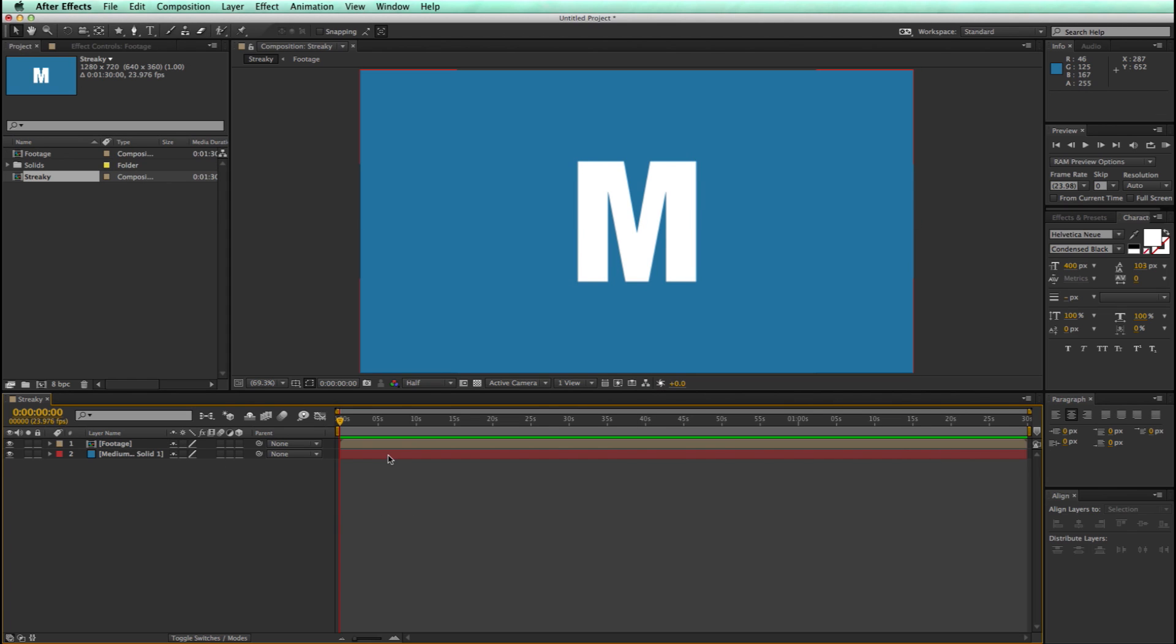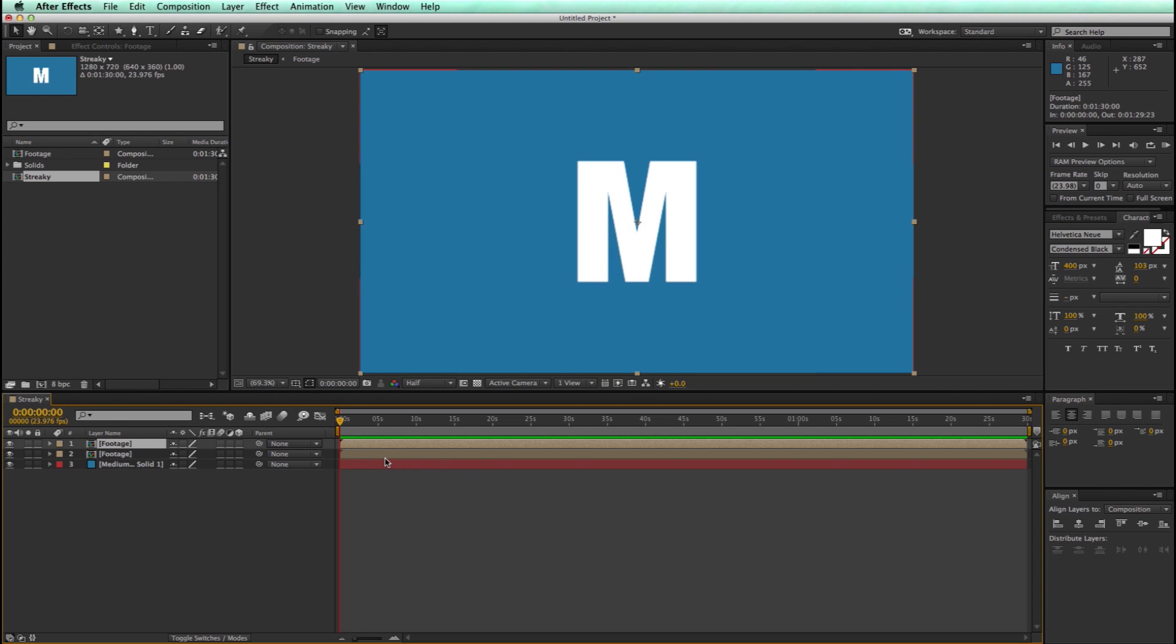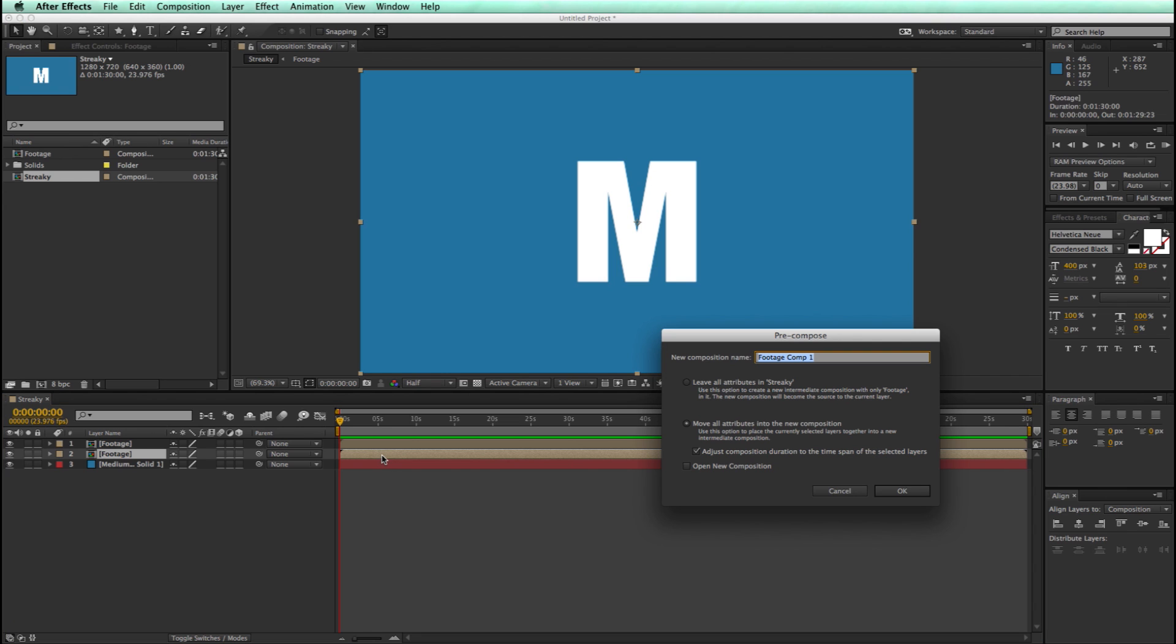Now I am going to be doing lots of pre-comps in this, so try to pay attention. Now let's take this footage layer, duplicate it, take this bottom version of it, and pre-comp this again. Command-Shift-C or Control-Shift-C. Let's call this streaks.